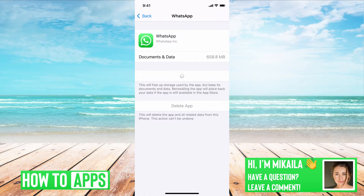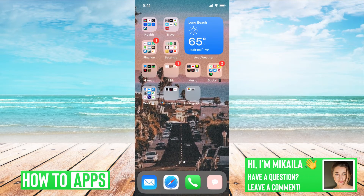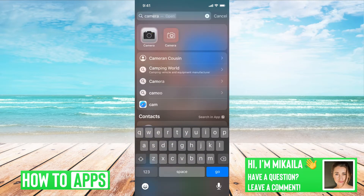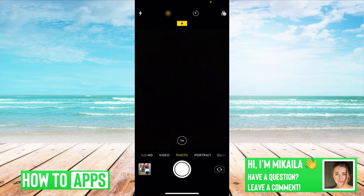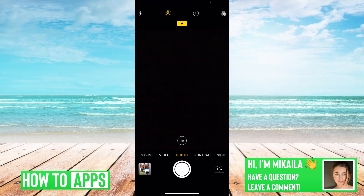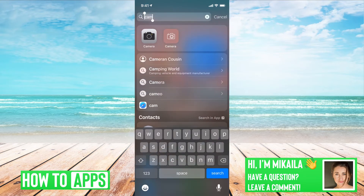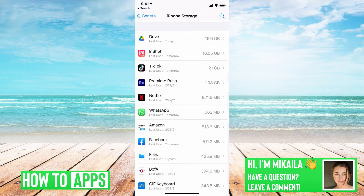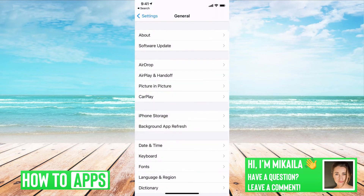Now, if it's still coming up with a blank or black screen, one thing you want to check is to make sure that your camera is working on its own. So go to just your camera on your phone, and if it's still coming up with a black screen, then what I want you to do is try turning off the phone and turning it back on.